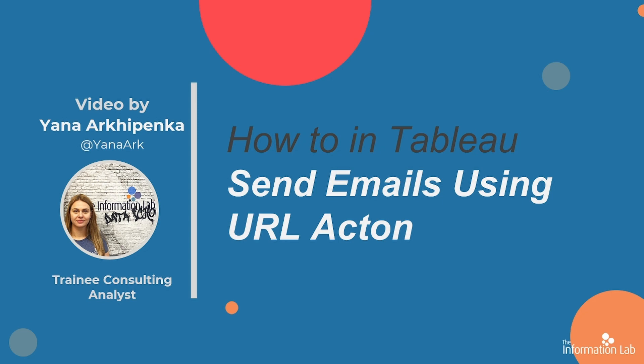Hi there, my name is Yana and I'm a member of the DataSchools 29 cohort at the Information Lab. In this video, I'm going to show you how to send emails using URL actions. This will let you create and send multiple custom emails within your Tableau dashboard. So let's jump right into Tableau and get started.